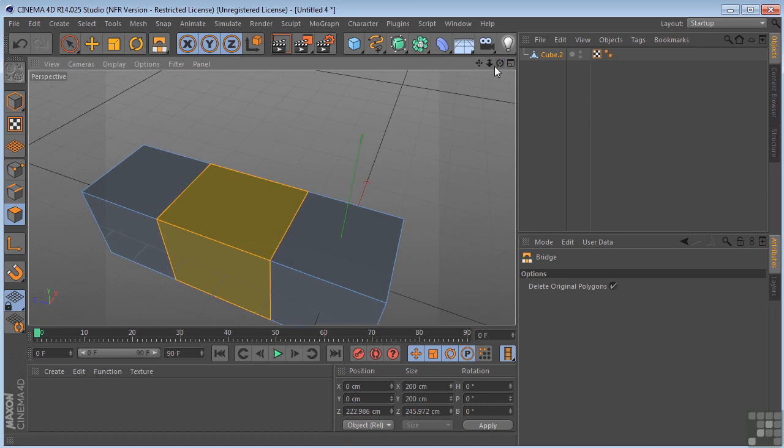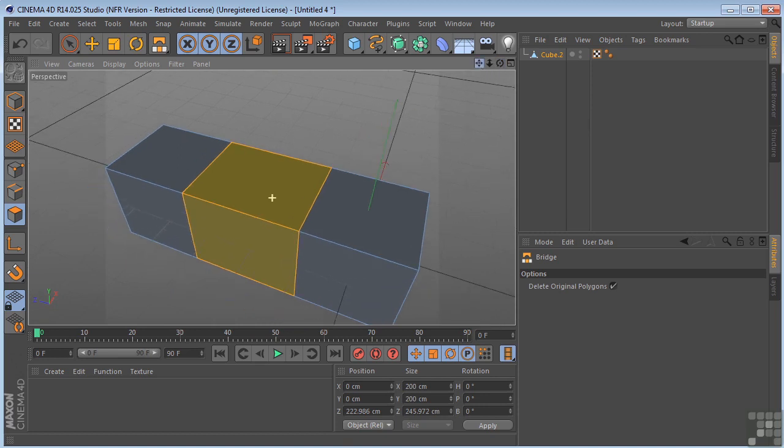So that's the bridge tool. Another powerful feature found in the modeling tools here in Cinema 4D.